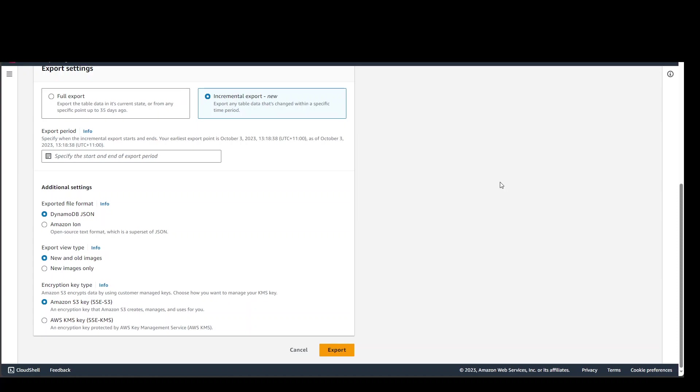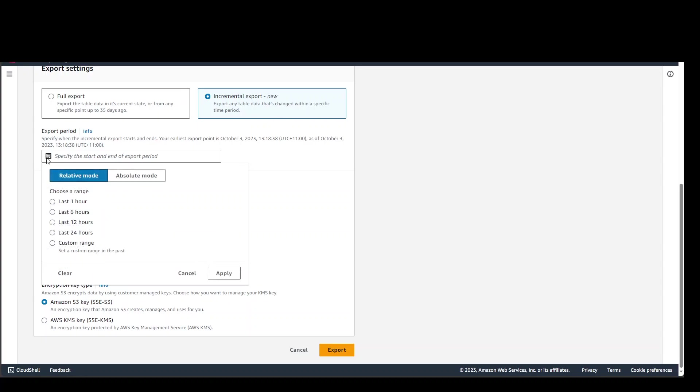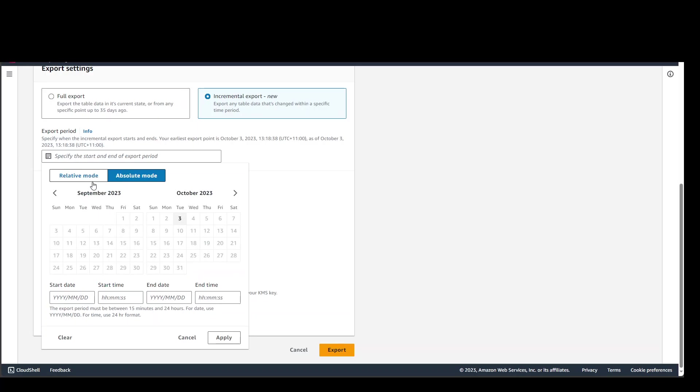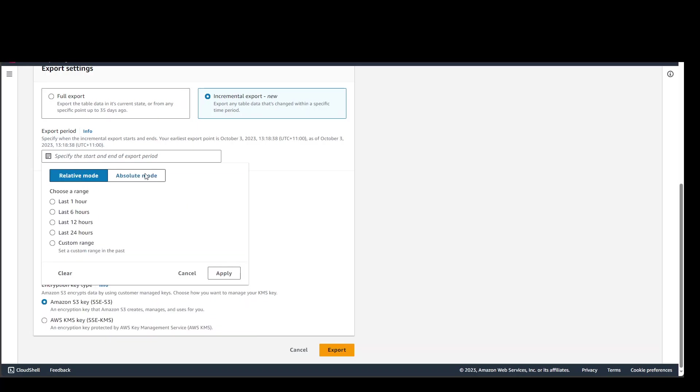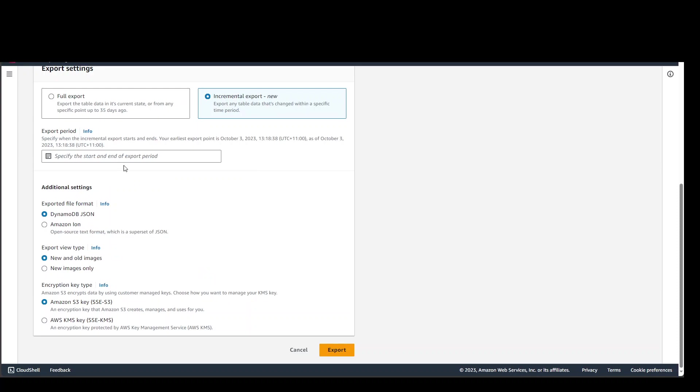Once that's done, go to your DynamoDB table, go to exports and backups, and from there select the option for incremental exports. Then you can select any relative date or go with absolute mode—it just depends on your requirement. Once that's done, you can simply start your incremental export to your S3 bucket.